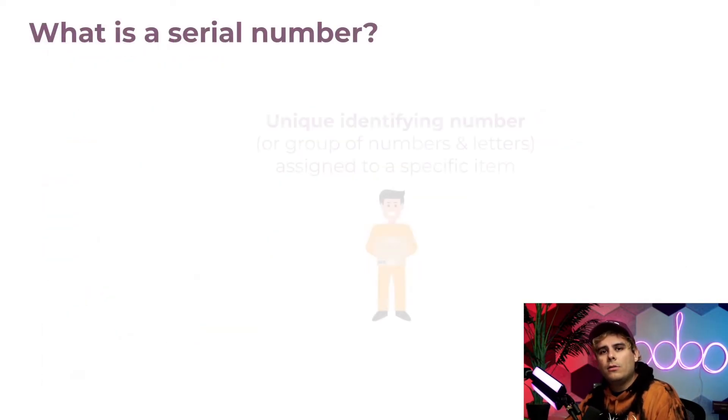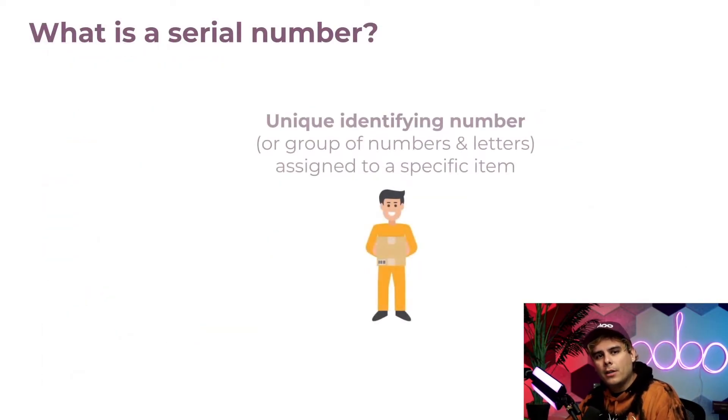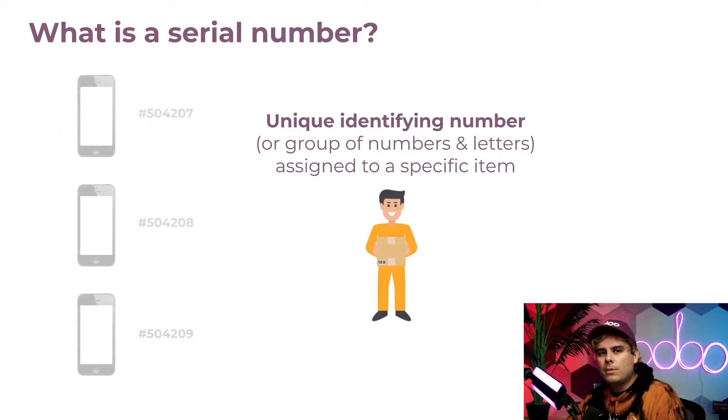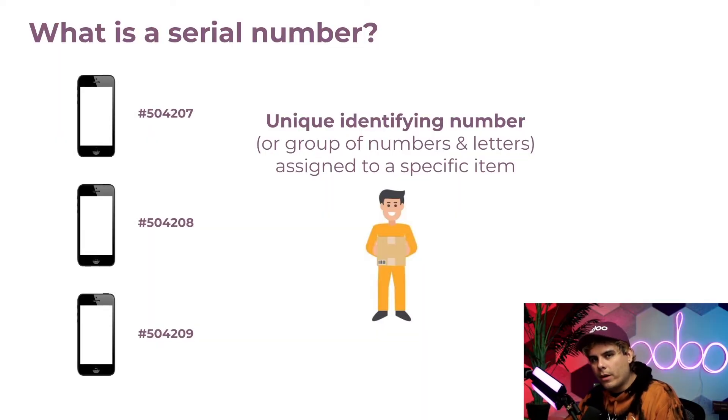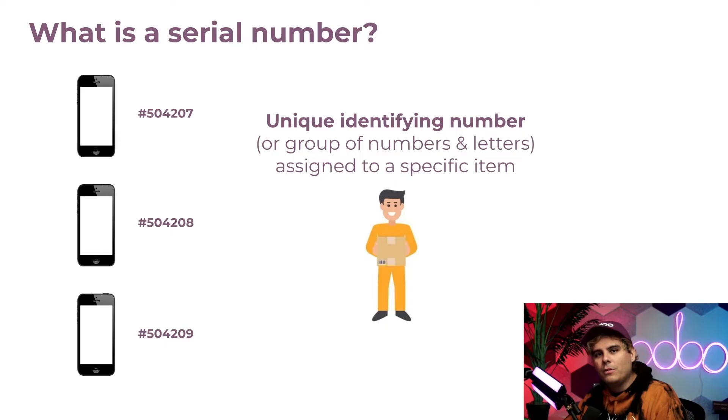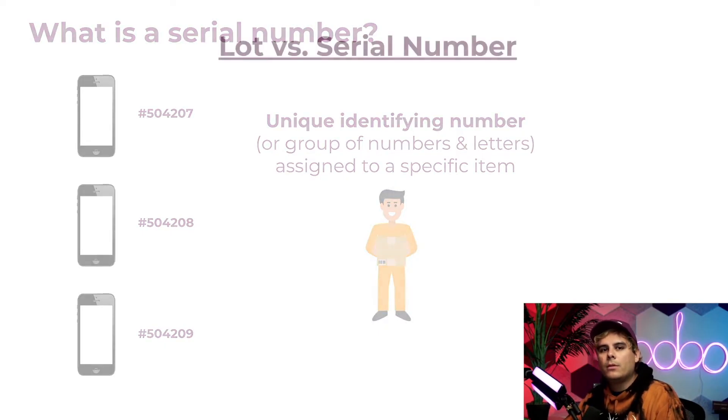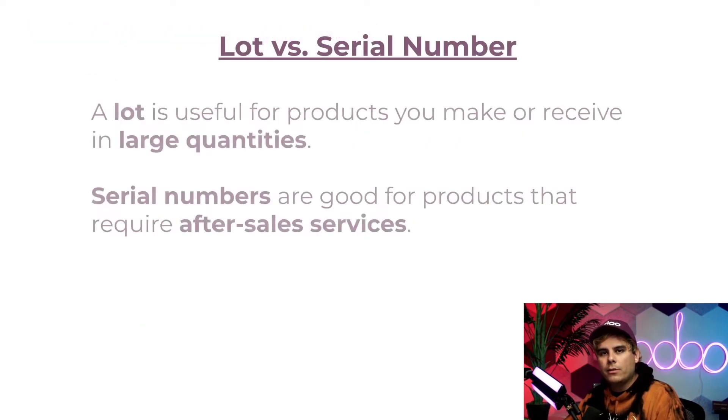A serial number is a unique identifying number assigned to a specific item, sort of like a fingerprint for products. These help you trace multiple units of the same item in a meaningful manner. But what's the difference between lots and serial numbers?